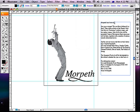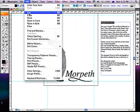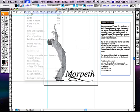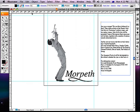With the Type tool, select just the headline. From the Edit menu, Cut.